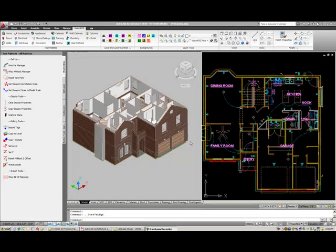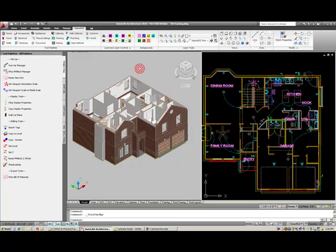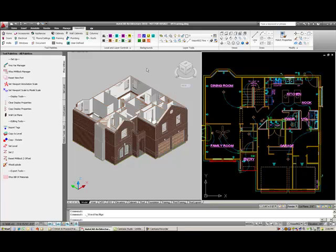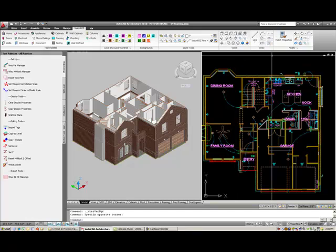Continuing on with the user interface controls, you can see that I'm working in the drawing screen. Typically, I will be drawing just in the plan view. Just for demonstration purposes, I have this separate viewport up.